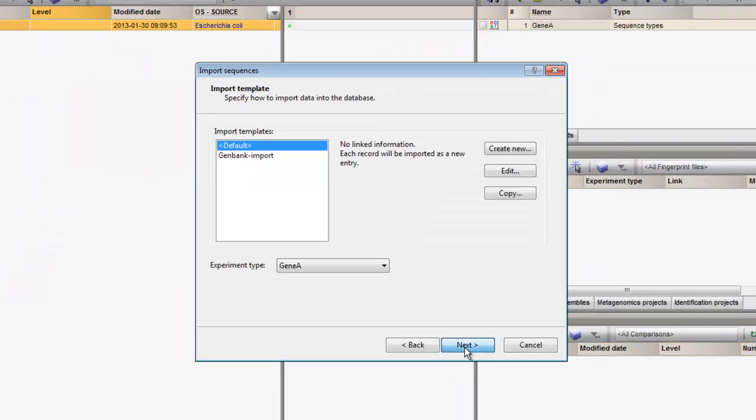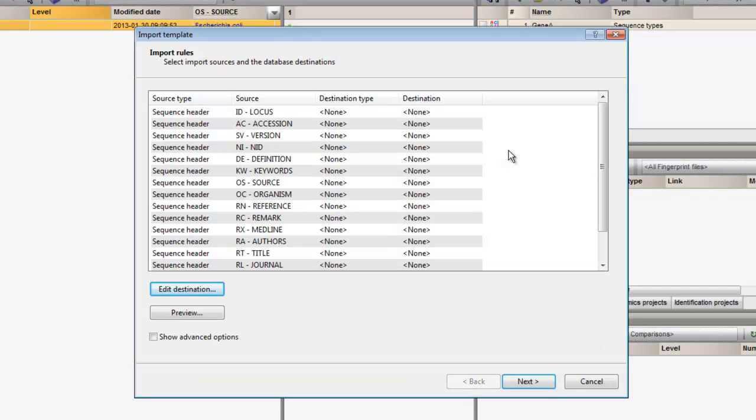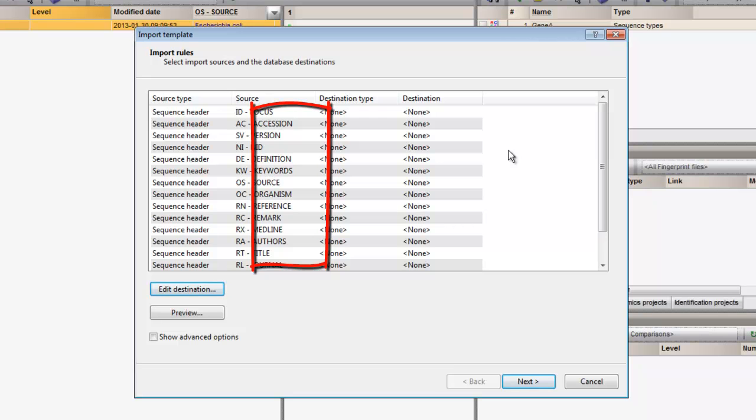I click on next and will start creating a new import template for this data format. Here you can see a list of the detected tags in the header field.